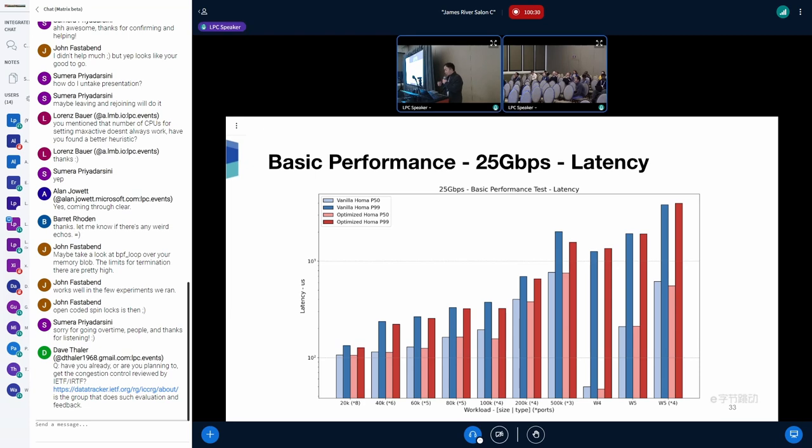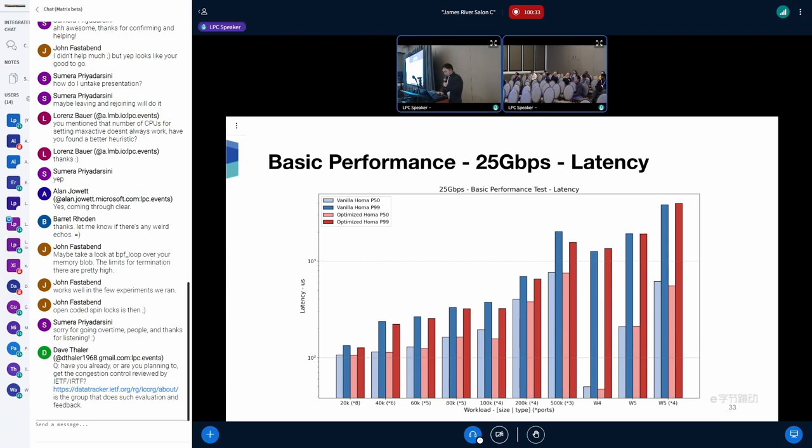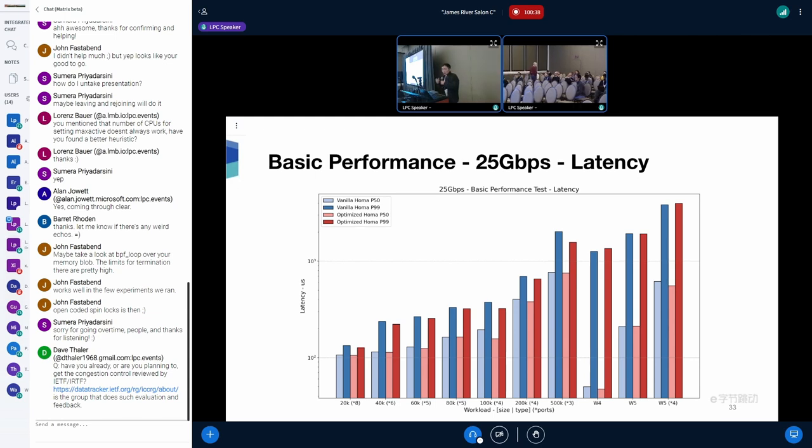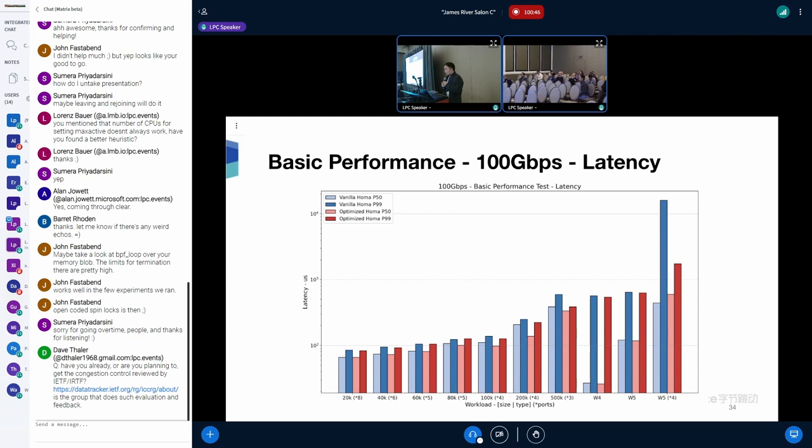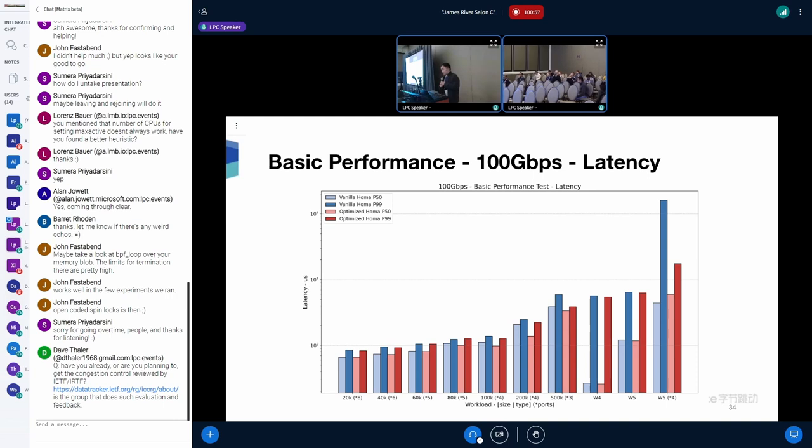And now for latency, on every workload, optimized HOMA has slightly better latency compared with the vanilla one. And for 100 gigabit network, optimized HOMA is better than vanilla HOMA on nearly every workload. But for the last workload, the P50 of vanilla HOMA is better than optimized HOMA. But we have better P99 latency.